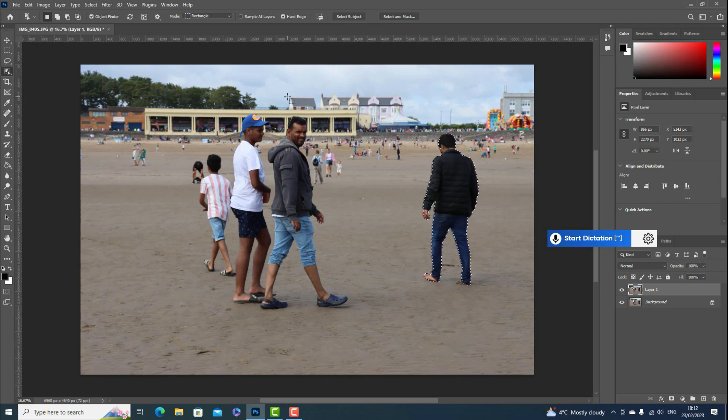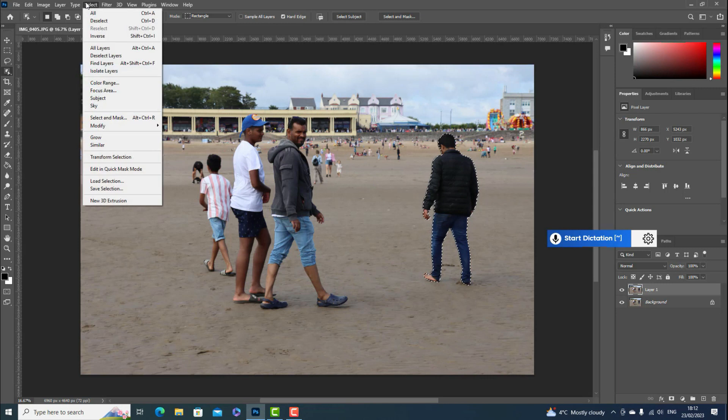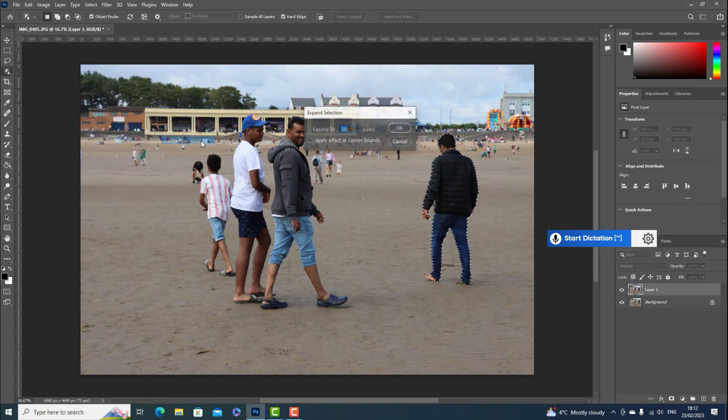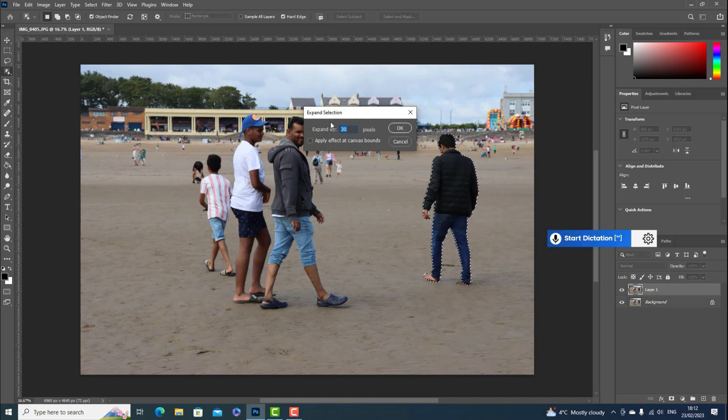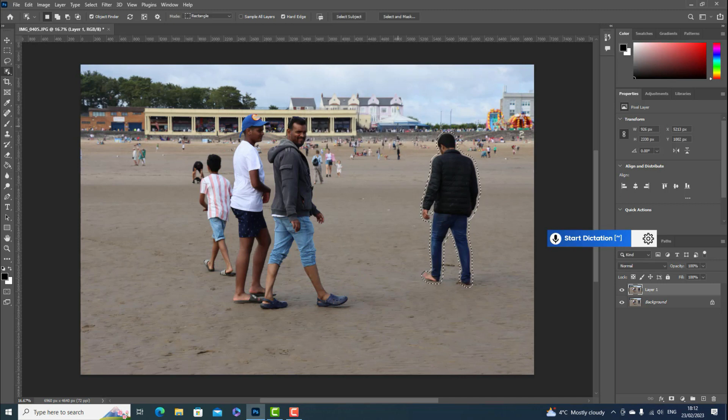Now go to Select, Modify, Expand. Set the expand range to 30 pixels, then click OK.